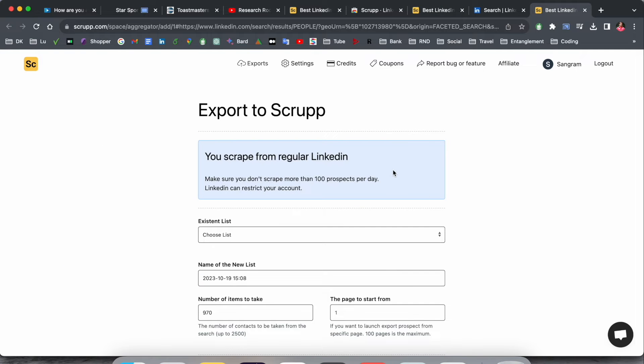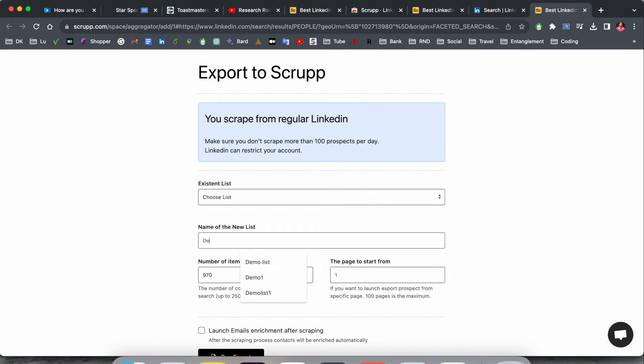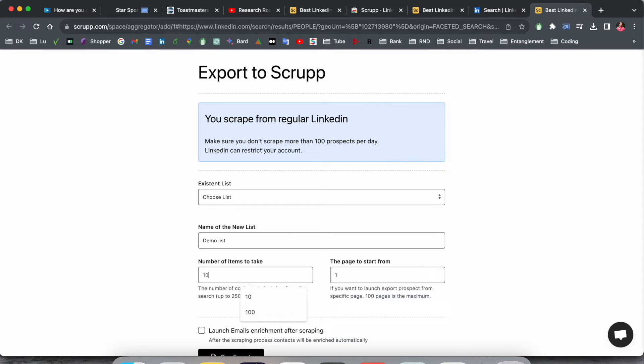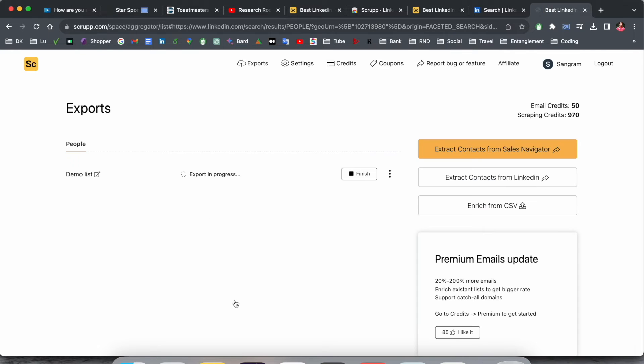Simply click Scrub Export here. If you install this extension, this option automatically appears. As a demo list, I'll name it 'demo list' and download or scrub just 10 items, not more than that. But you can download up to a hundred at a time. As a demo, I'll scrub 10 contacts and run it.